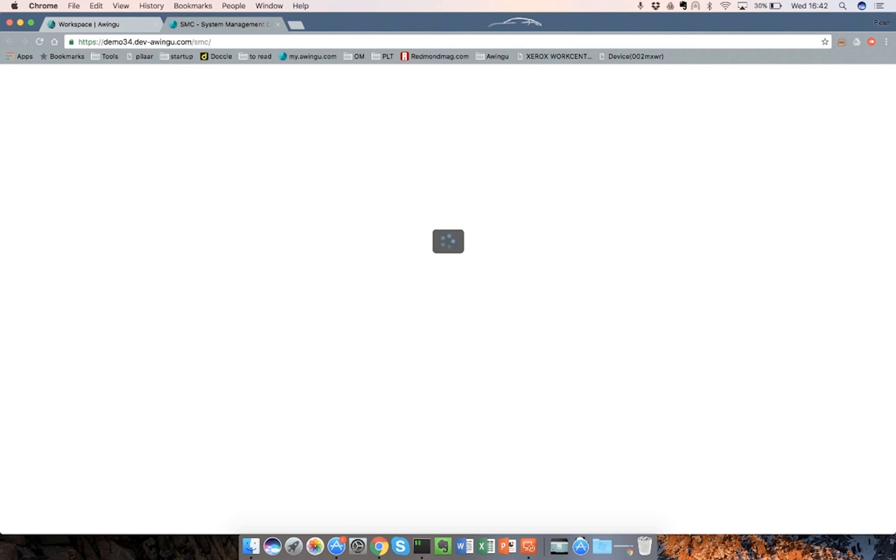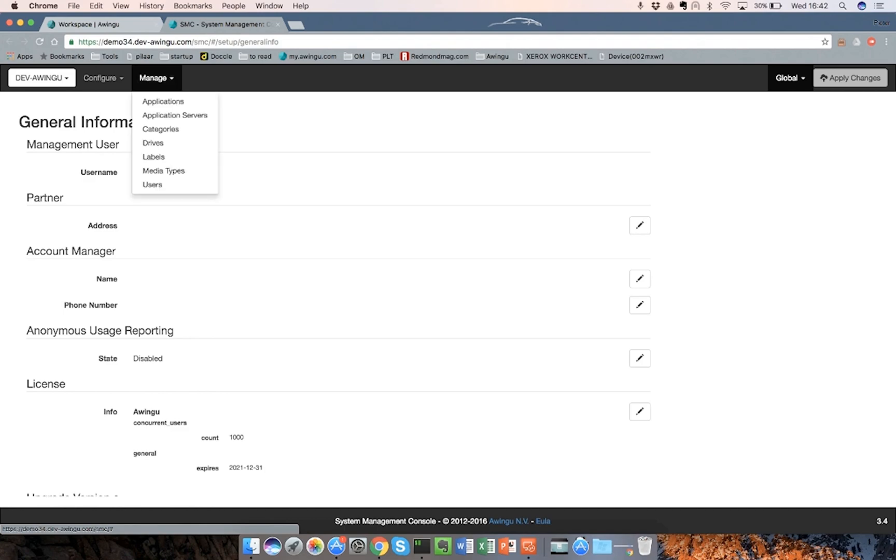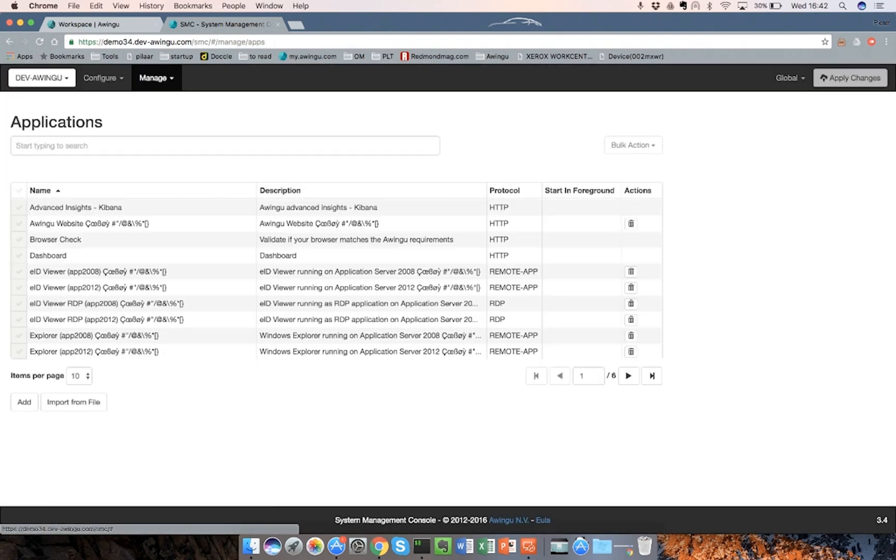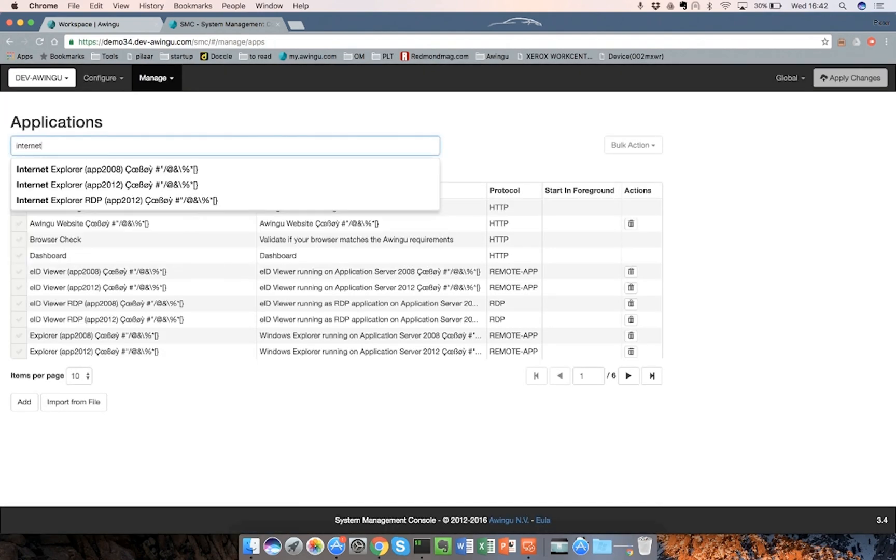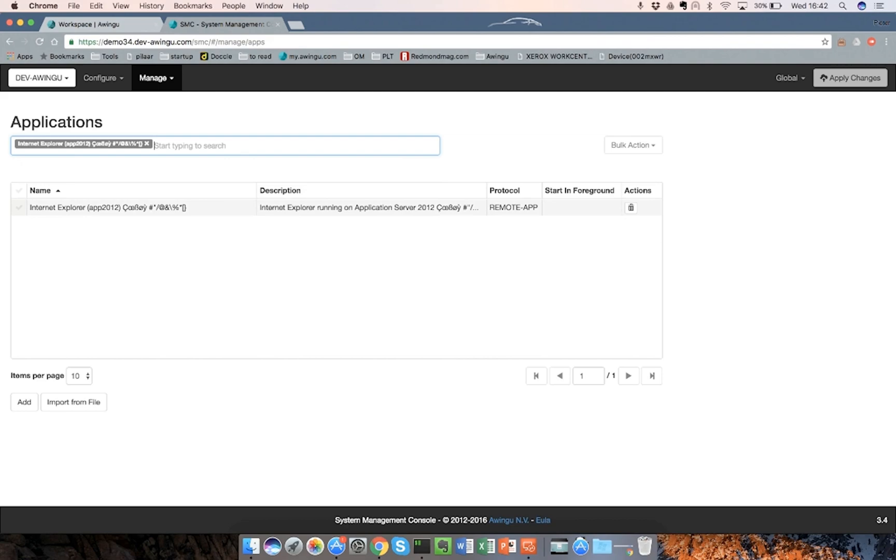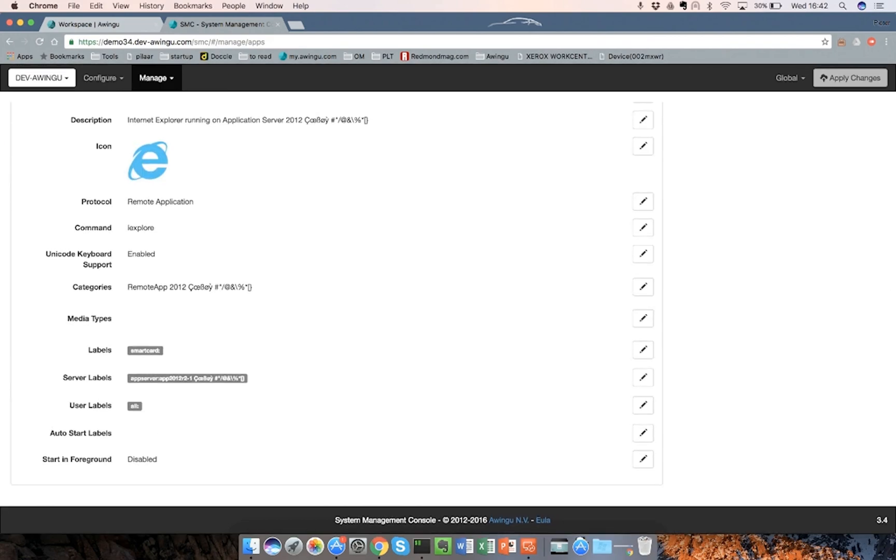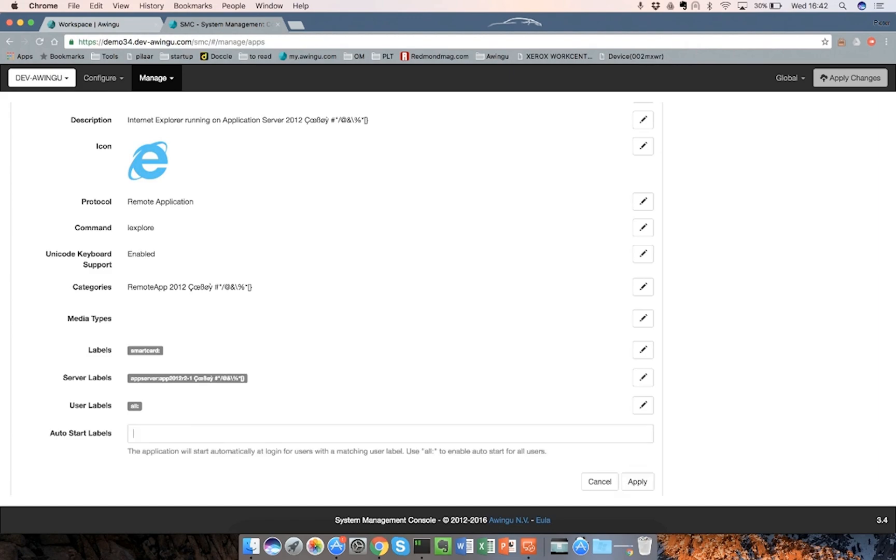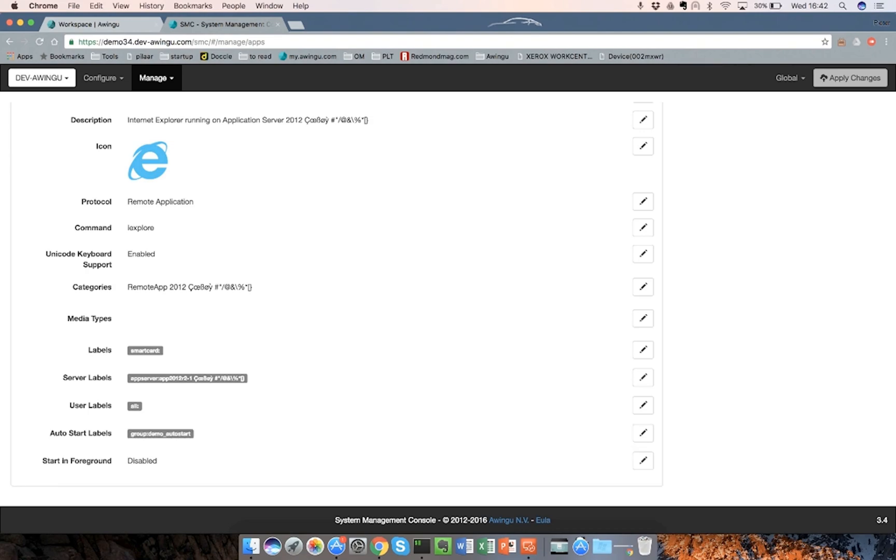The second thing what I wanted to show is actually the Autostart and Autofocus feature. Very convenient, for example, if you want to autostart your intranet every time you log on to the Awingu workspace. I'll go to the applications and I will search for the Internet Explorer application, which is here. There is a new field added, which is called Autostart labels. On the Autostart labels, I can add the group Demo Autostart. All users which are in that group will automatically start the Internet Explorer.